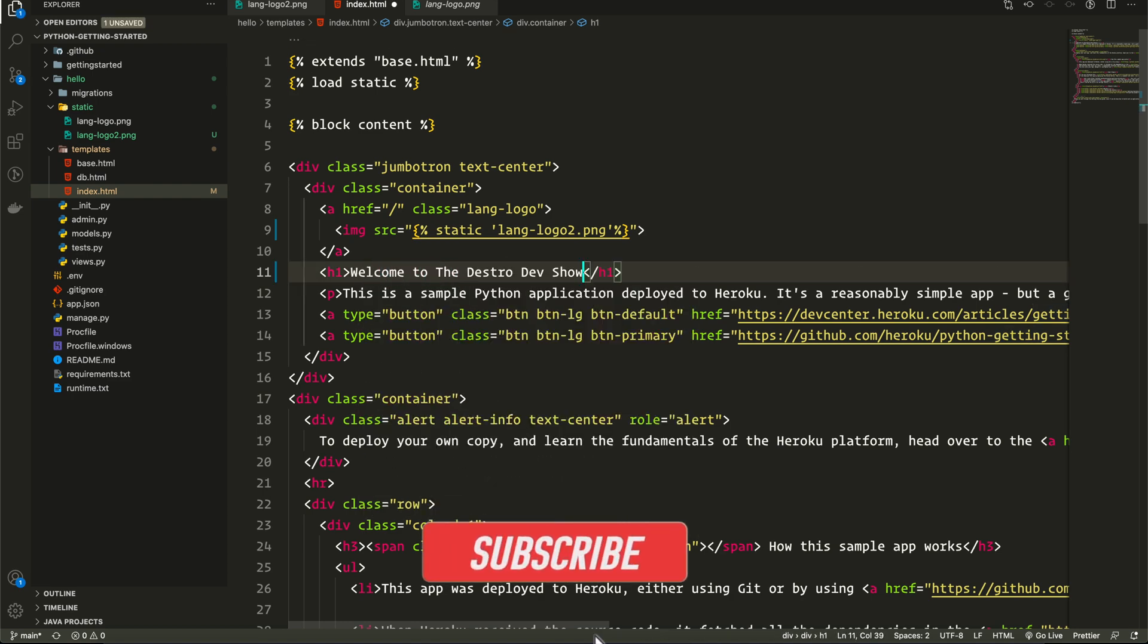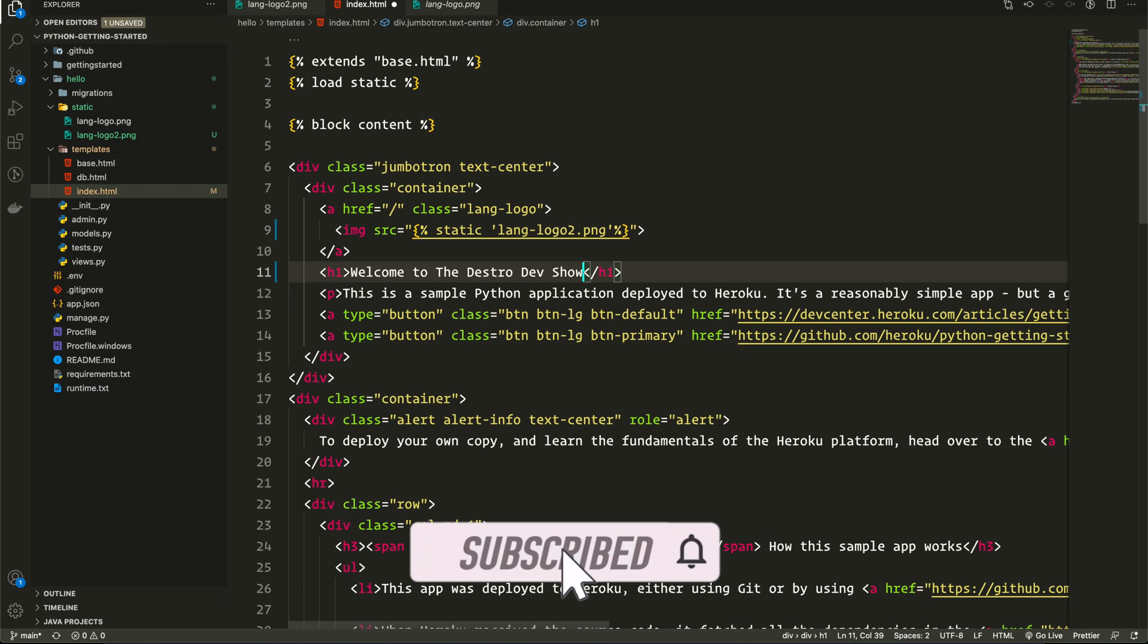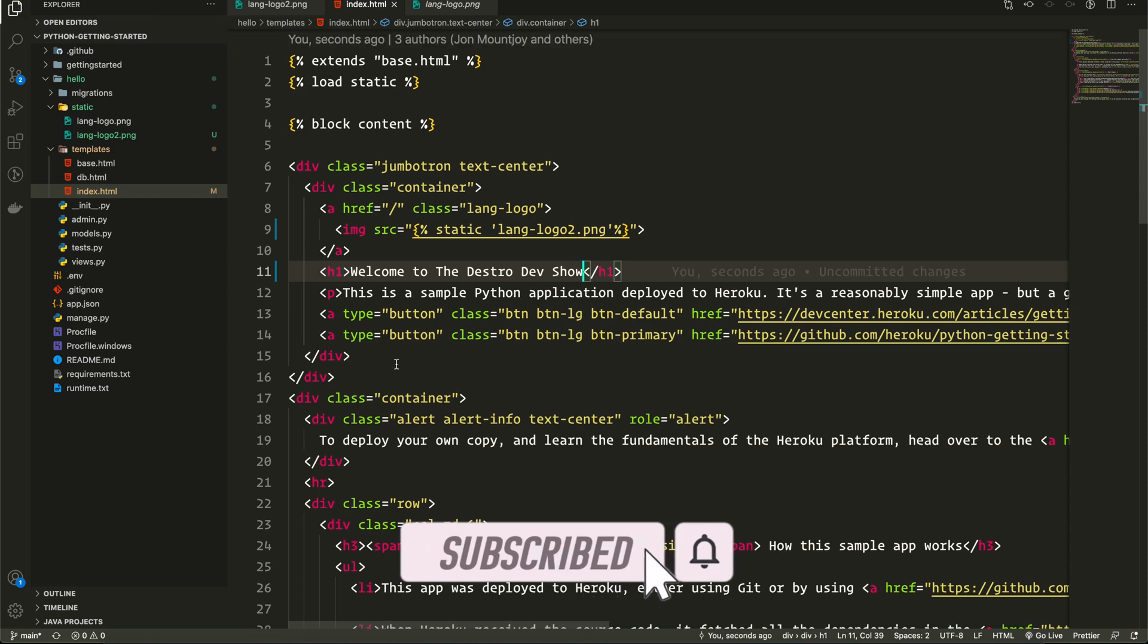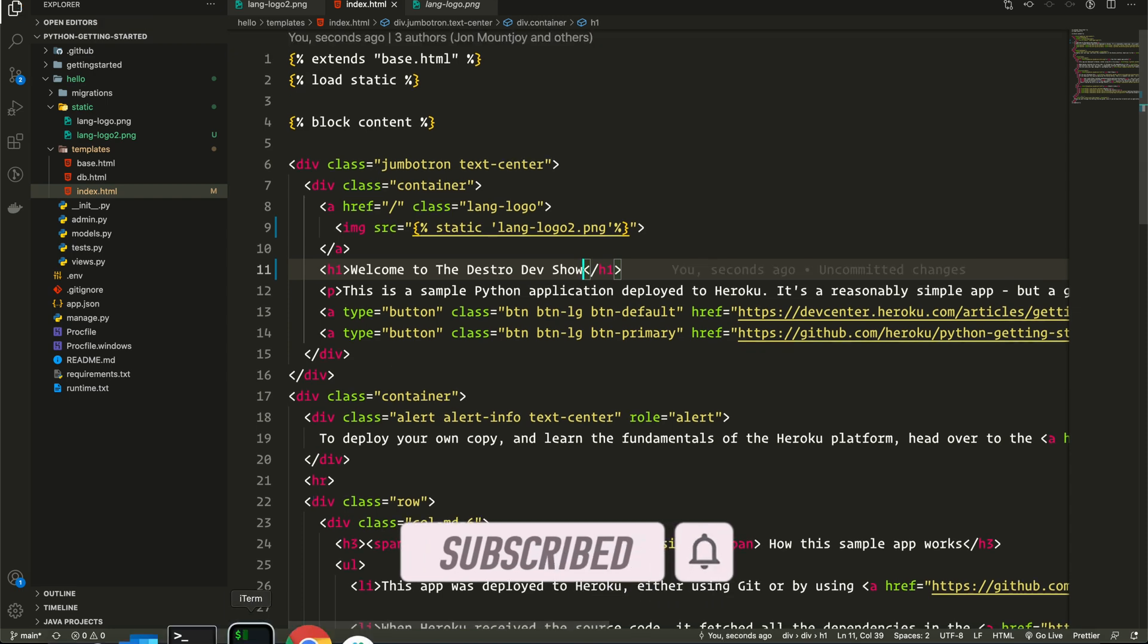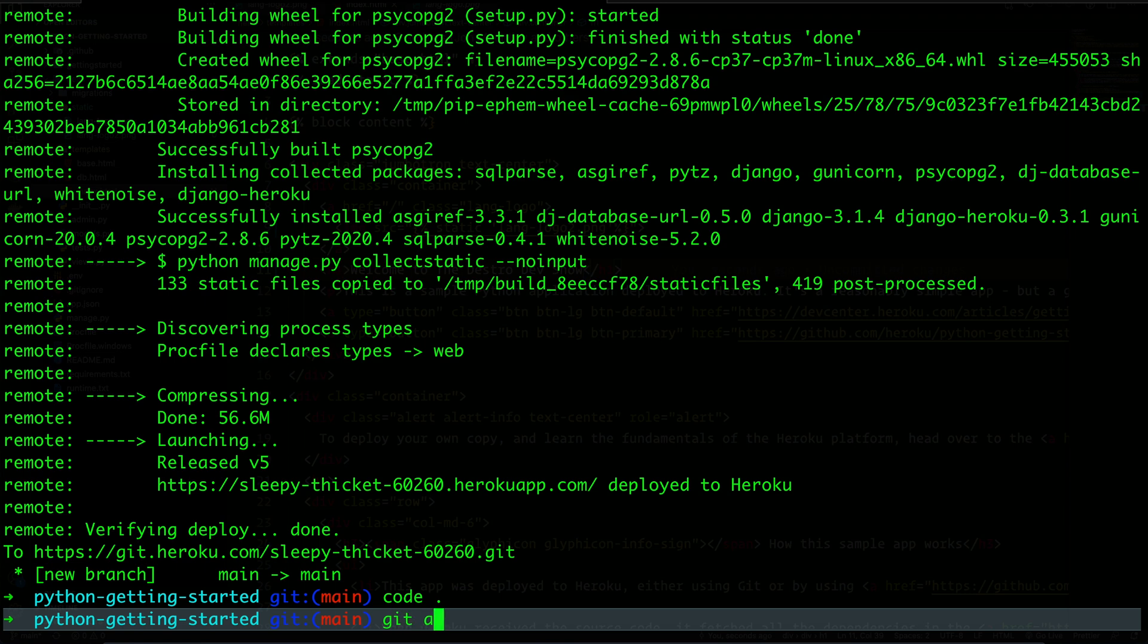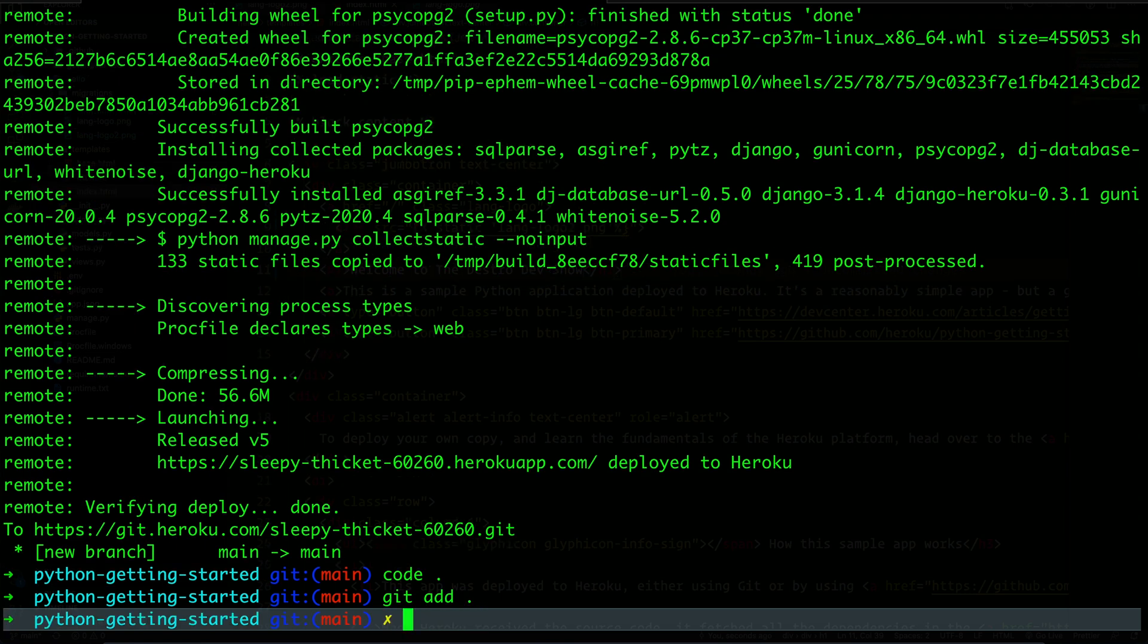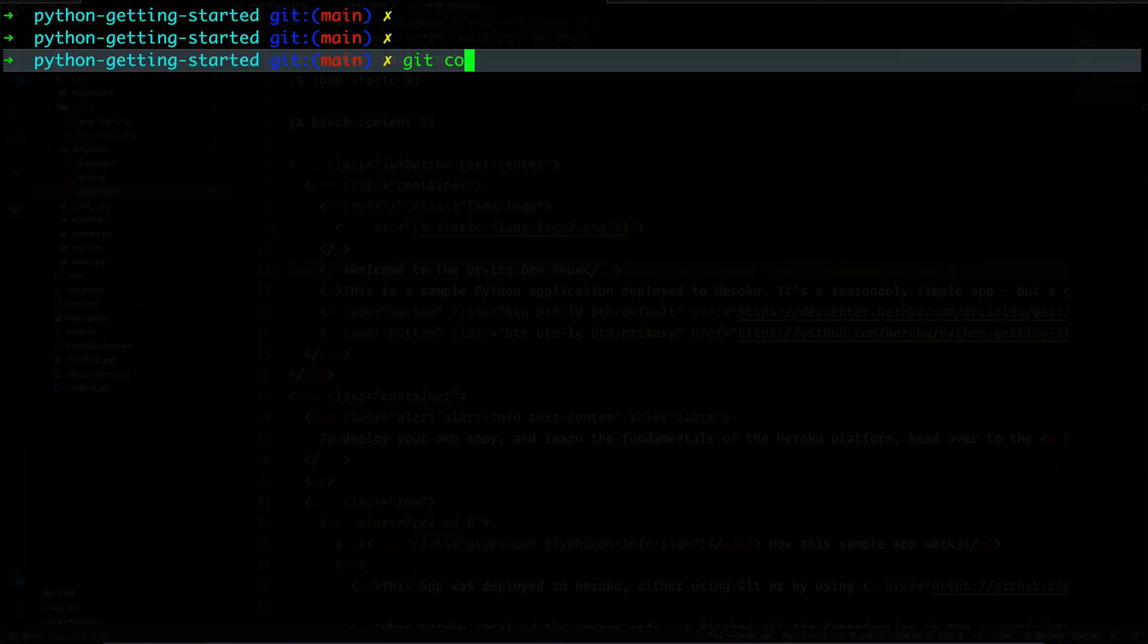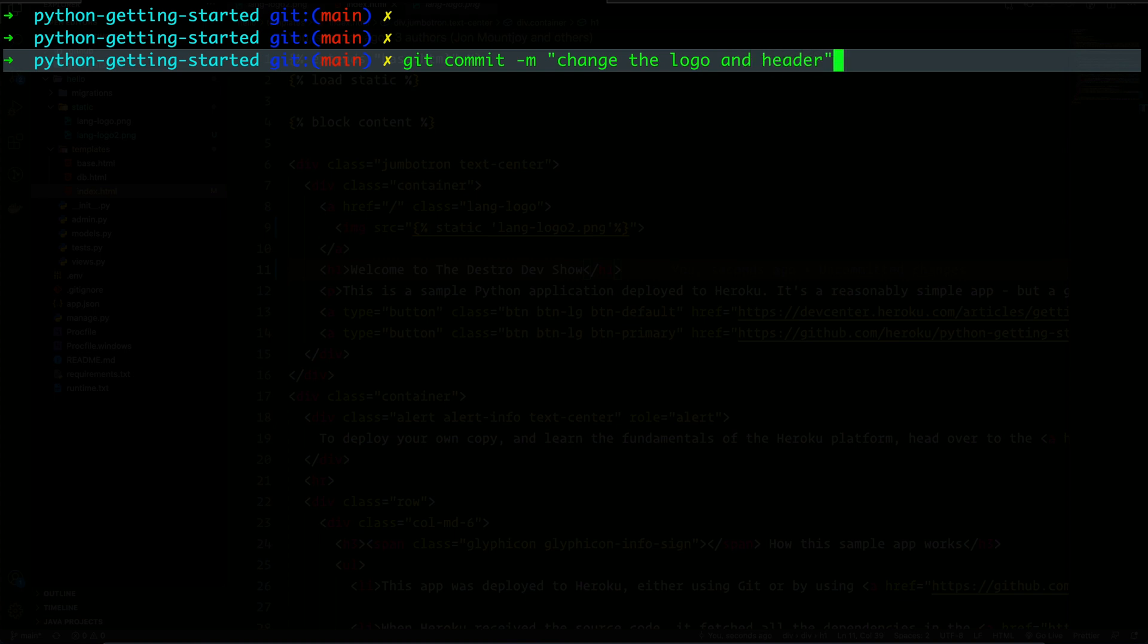I will do git add everything. I will commit this with a comment message like 'change the logo and header'. That's fine for now.